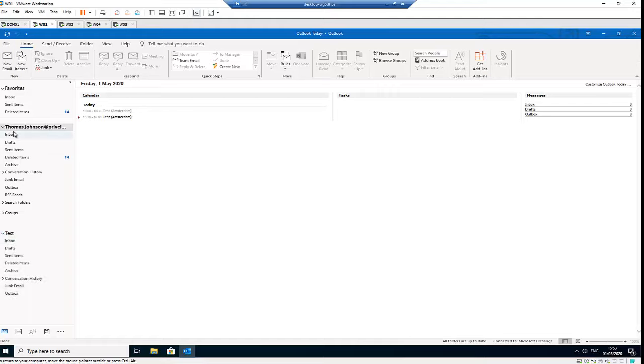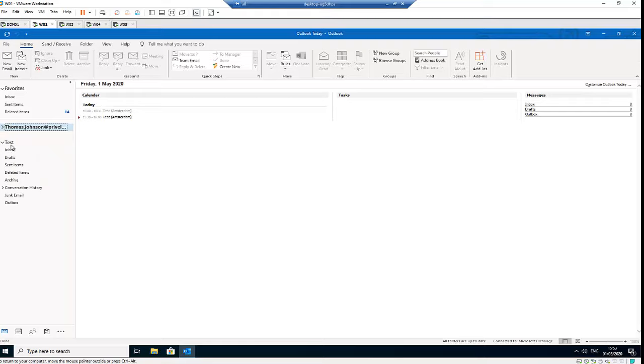But if, for example, you want to add an account and you know the email address and password of that account, you want to add it to your main account. So when you open Outlook, you will see all the accounts showing here. Let me show you what you can do. First of all, you need to go to File, and here we have two options. We have Add Account.